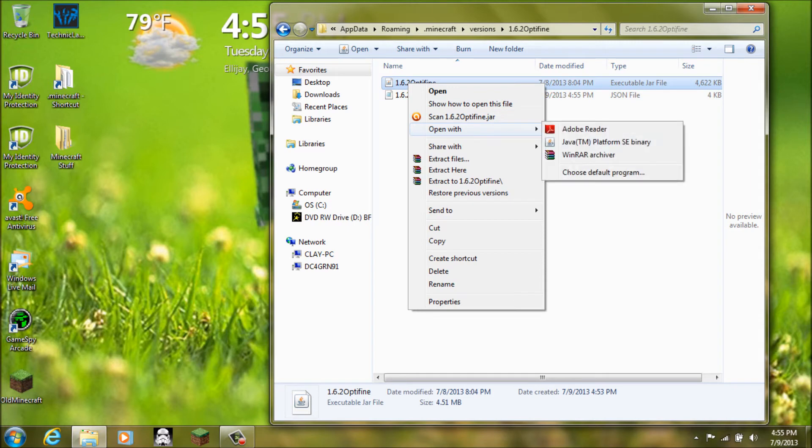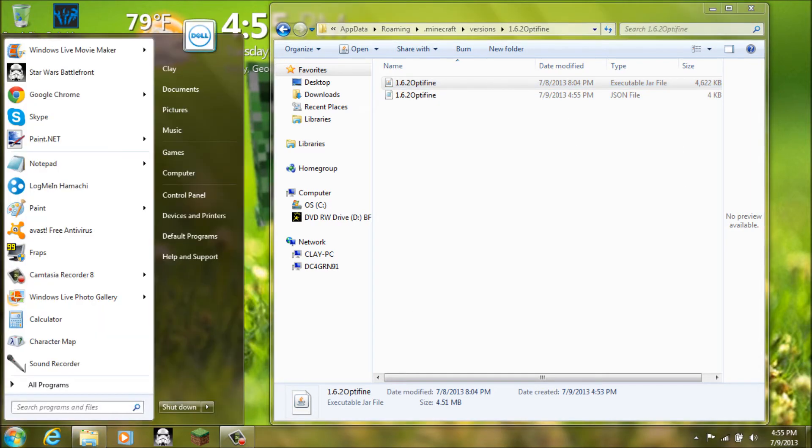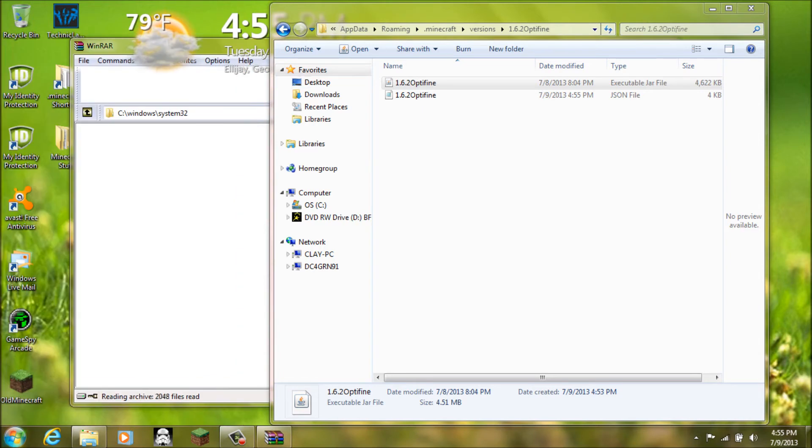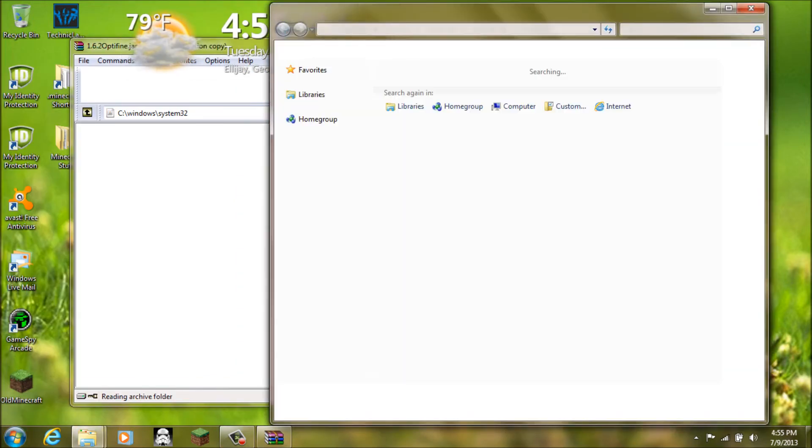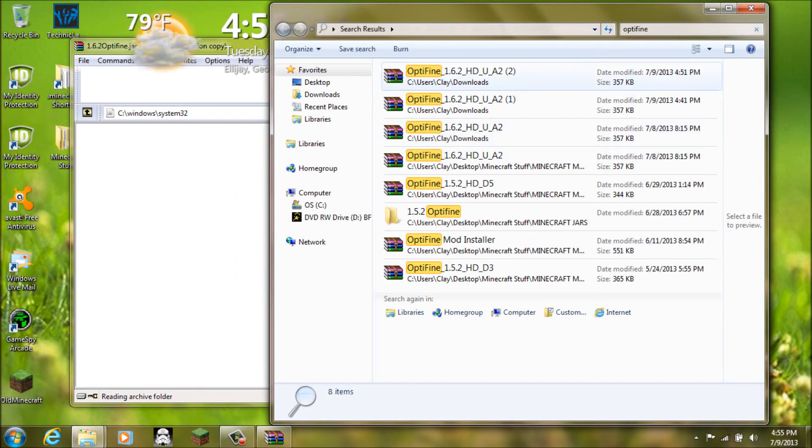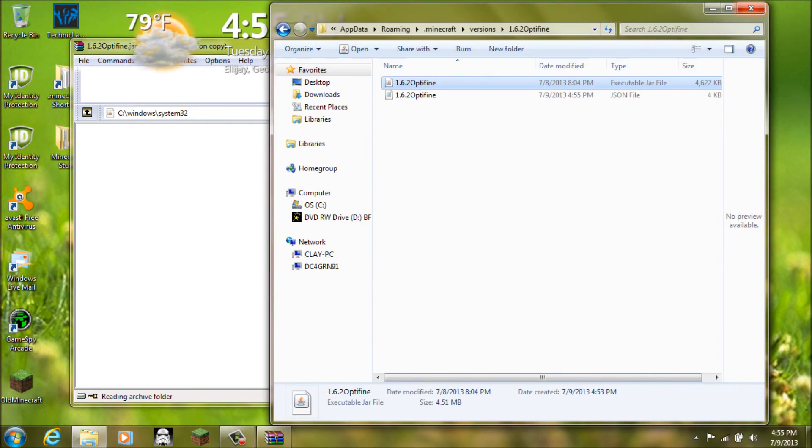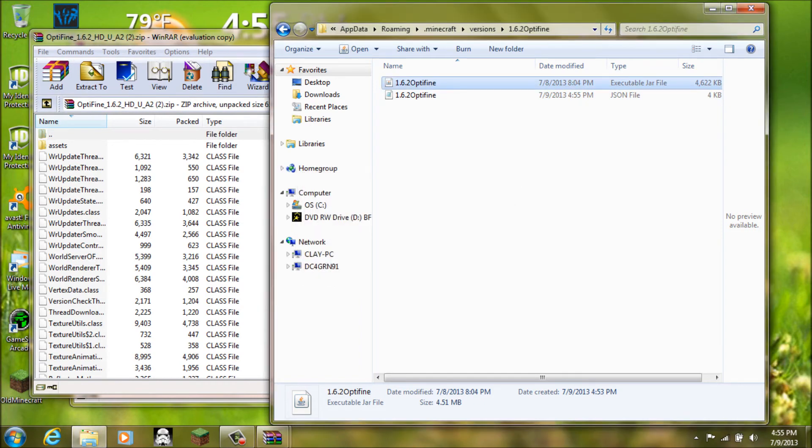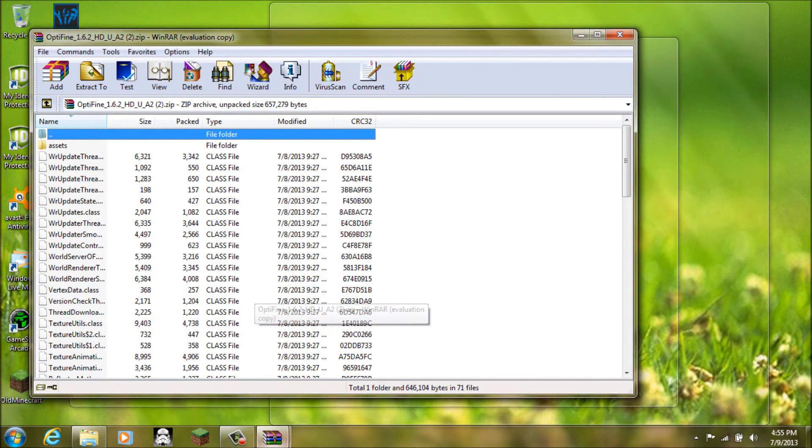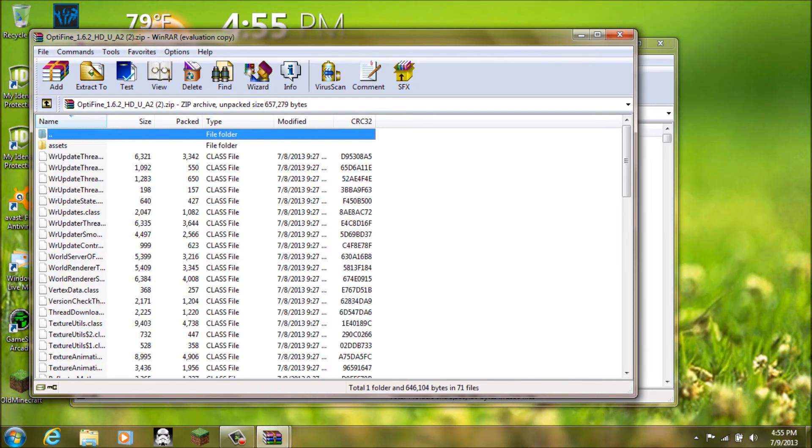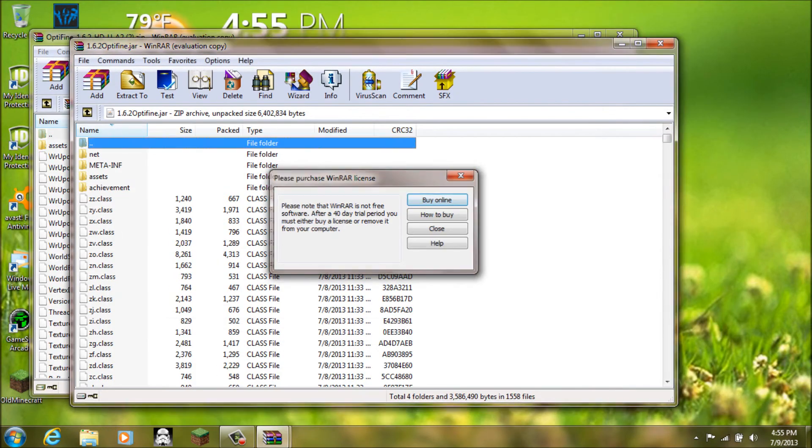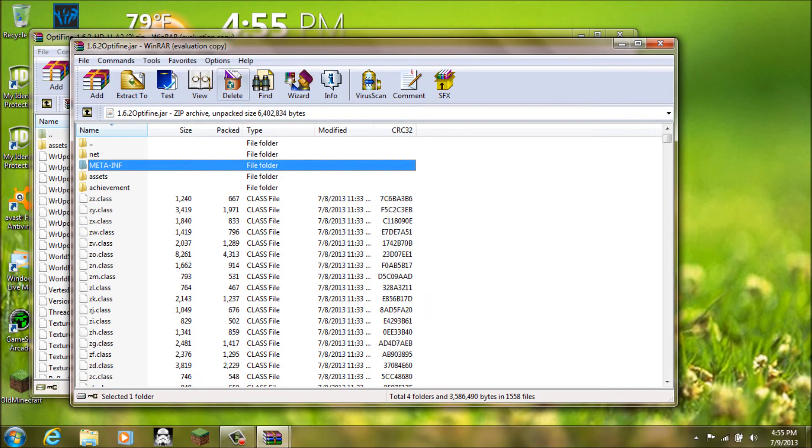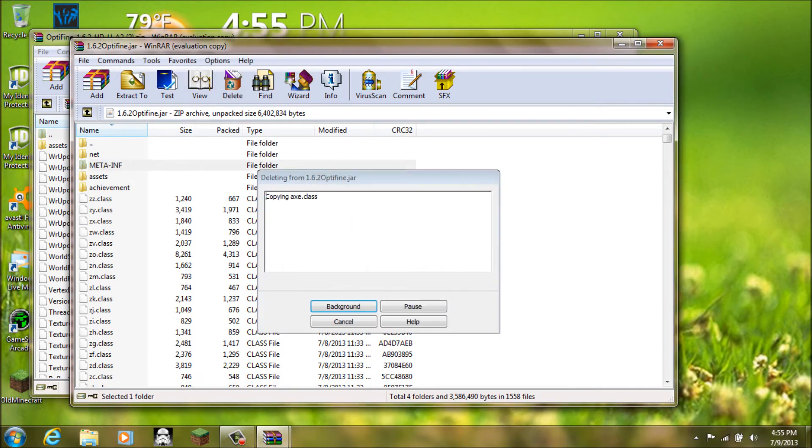And then. After you've done that. Here's the simple part. You just right click. And you open that with WinRAR. You open the 1.6.2 Optifine jar with WinRAR. And then of course. You know. When you go in there. You'll have the MetaInf folder.